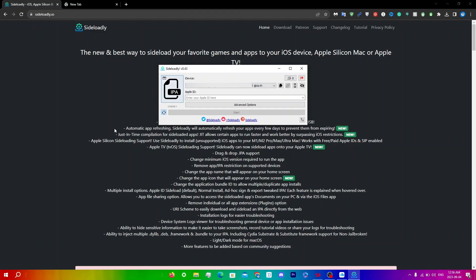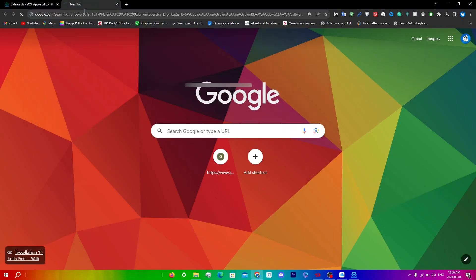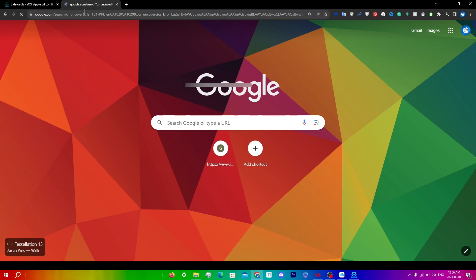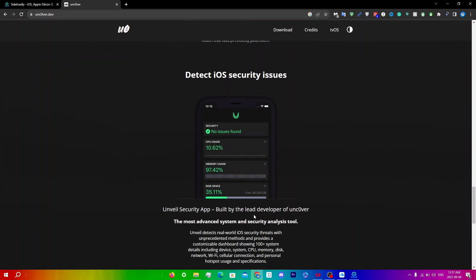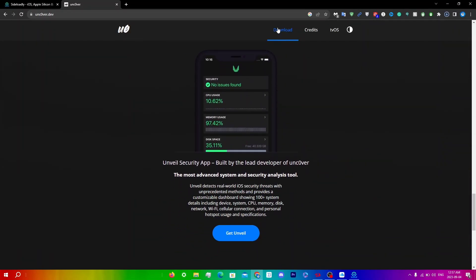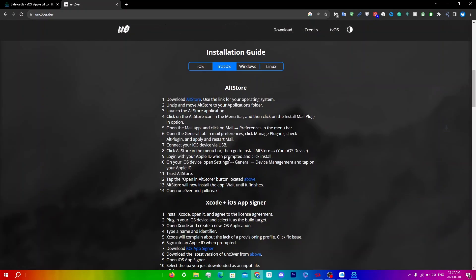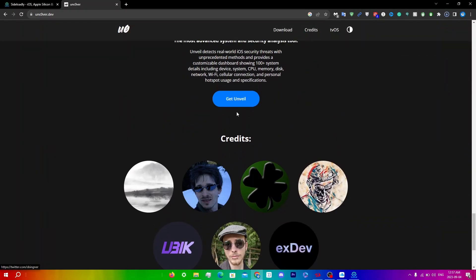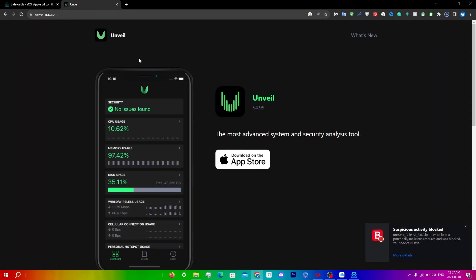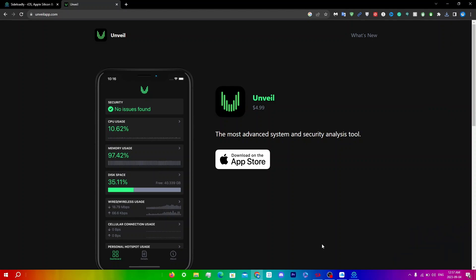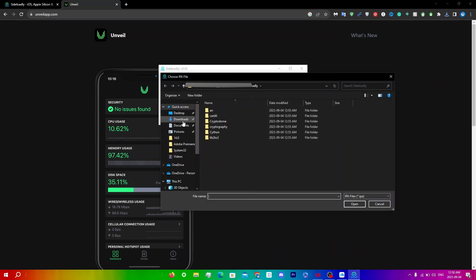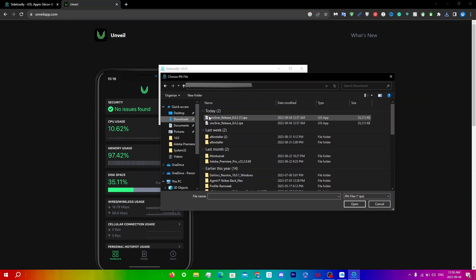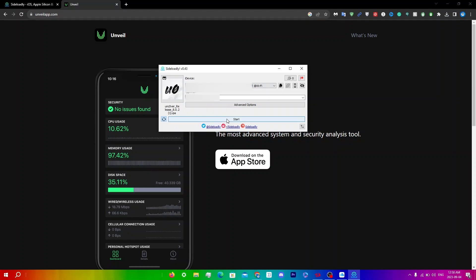Now find an IPA. I'll search up Uncover and click Download. You'll see the Uncover release here. Go into Sideloadly and click on this IPA button. Go to Downloads and select Uncover release. You can see the app icon logo here. Now enter your Apple ID and click Start.